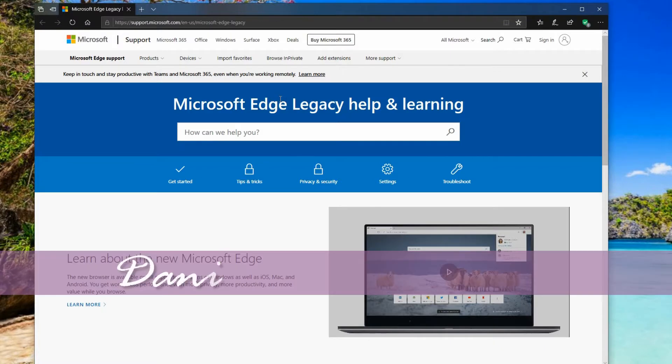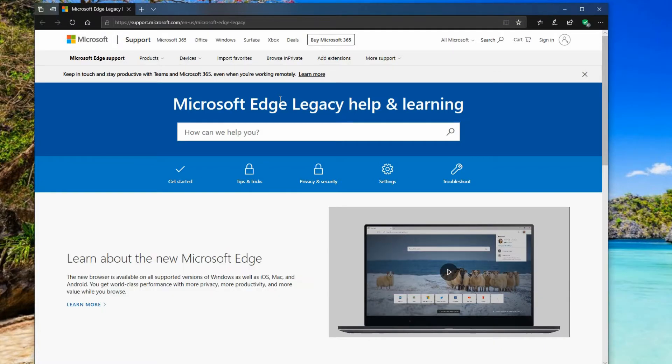Hey everyone, Daniel here from TwinBytes with another quick tutorial for you and this time I'm talking about the new Microsoft Edge browser.